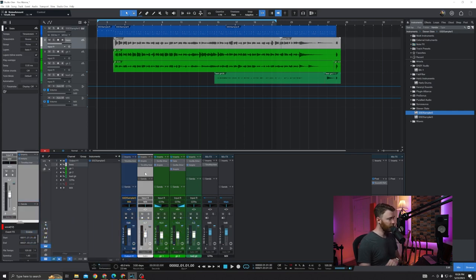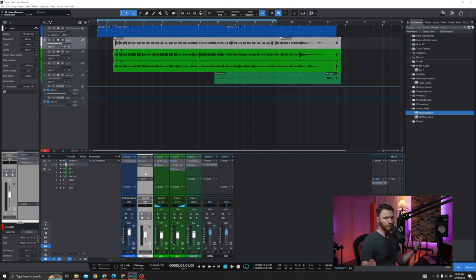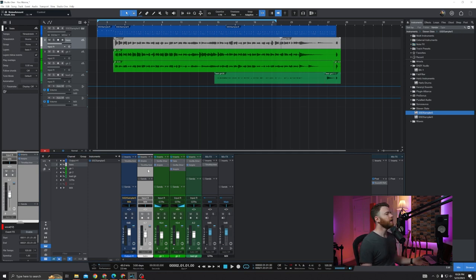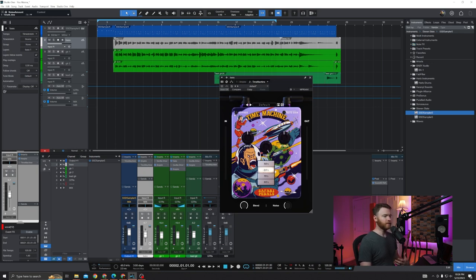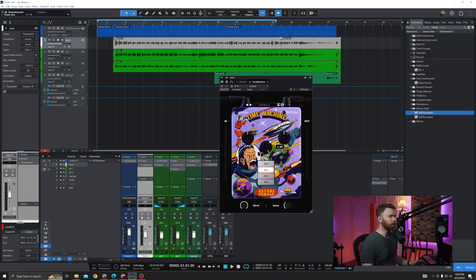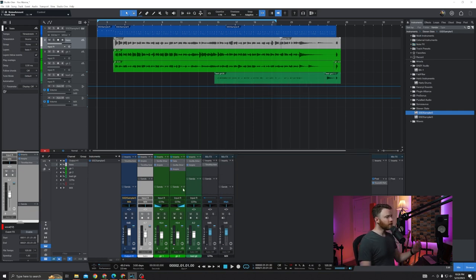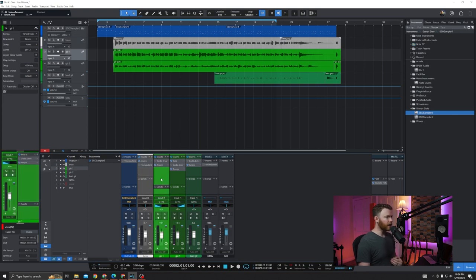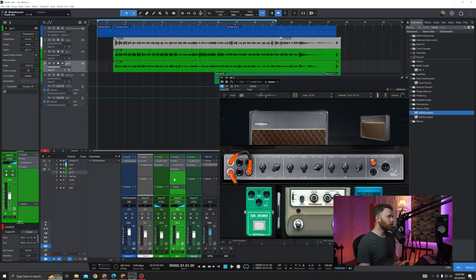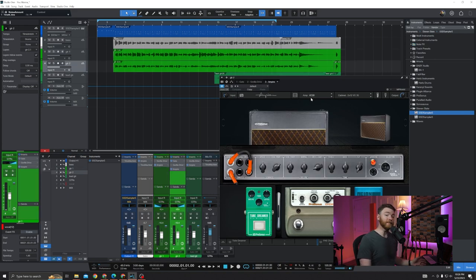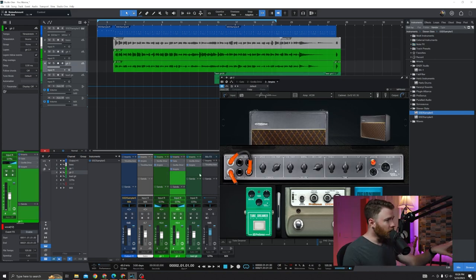Then I have my bass, which first is hitting Ampire. I needed some kind of amp sounds. DI bass wasn't working for this one. And I threw that in the Time Machine as well with a newer kind of algorithm. Instead of 50s, I went to 60s. And I just dialed some stuff in. Then for my guitars, everything eventually is going into Ampire, whether it has the Blackface amp on it or the VC30.